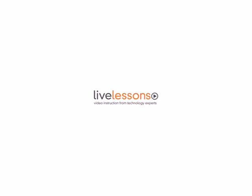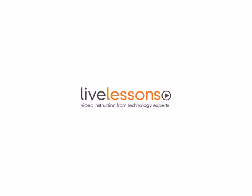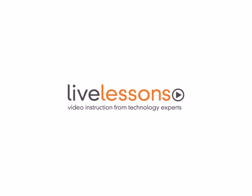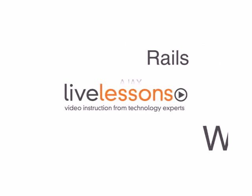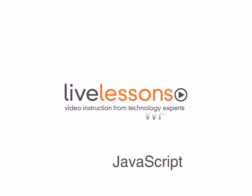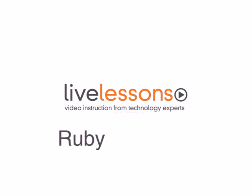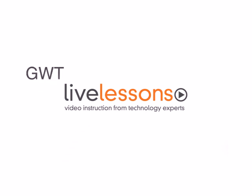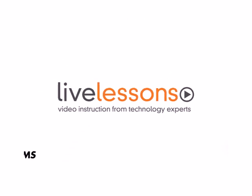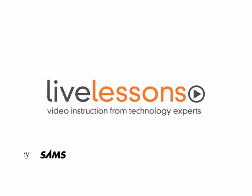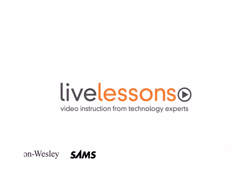Looking to advance your career by acquiring new skills? Tired of expensive offsite training programs? Wish you could learn from the best instructors in the industry? Look no further than Live Lessons.